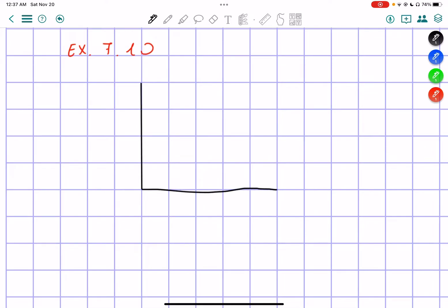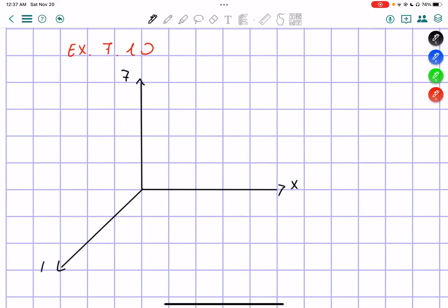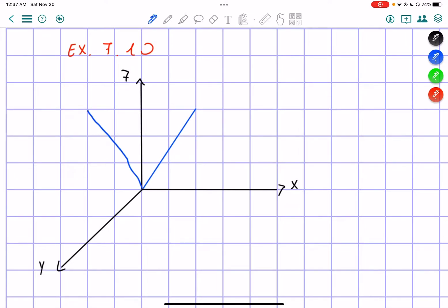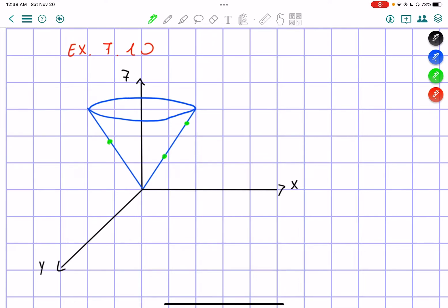I'm going to start by drawing the three axes: z, x, and y. I have a cone with its axis on the z-axis. The particle will be moving on the surface. The angle is equal to alpha.